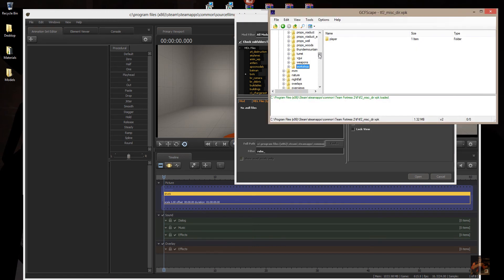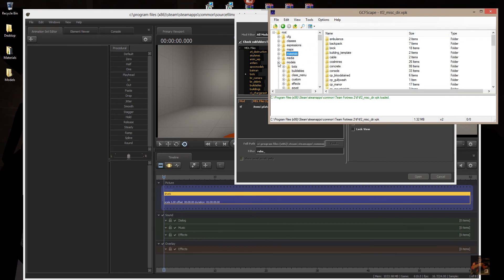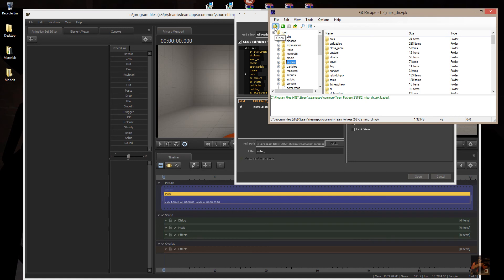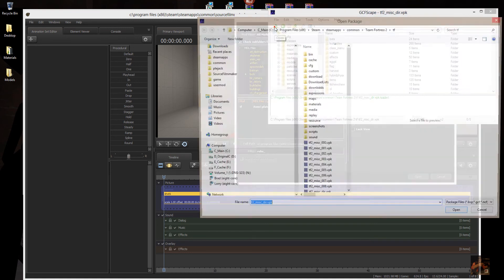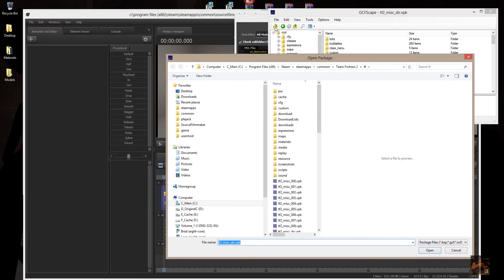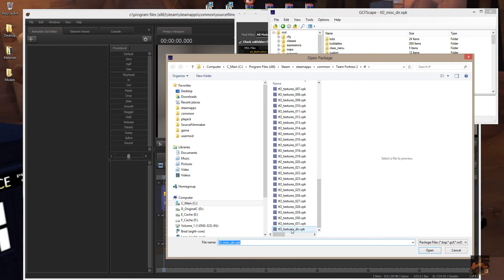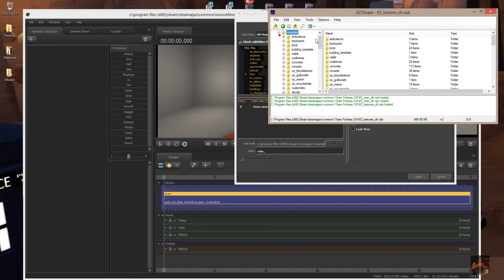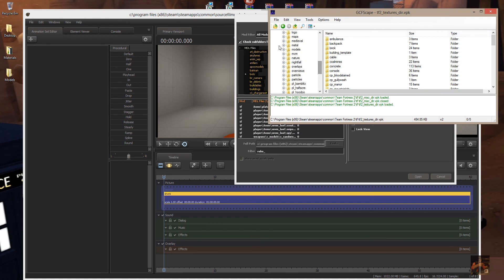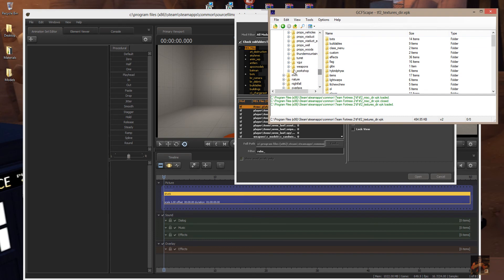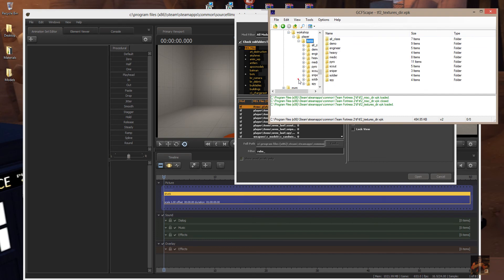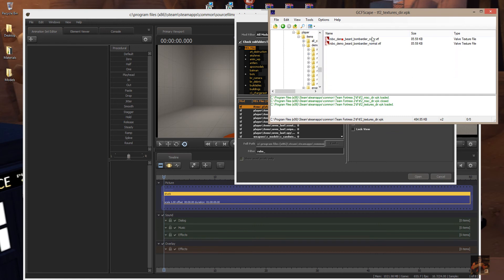We still have checkerboards, so what we have to do now is actually open up another VPK file. Click the folder to open a new file and come down to TF2_textures_DIR.VPK — open that one up. These are all the materials. Scroll down, look for Models, then Workshop, Player, Items, and here are the actual VTF texture files for those materials. It's a good thing we checked the other file, or we wouldn't have gotten them either.